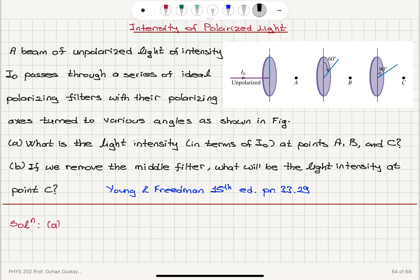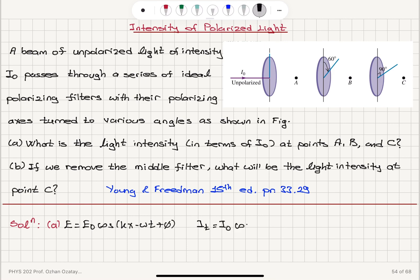If we have an electric field oscillating with magnitude E₀, for example E₀ cosine(x − ωt + φ), that is the electric field component of the incoming electromagnetic wave. The transmitted intensity Iₜ is basically the incident intensity times cosine squared of the angle theta between the polarization direction of the incoming wave and the transmission axis. This is Malus's Law.